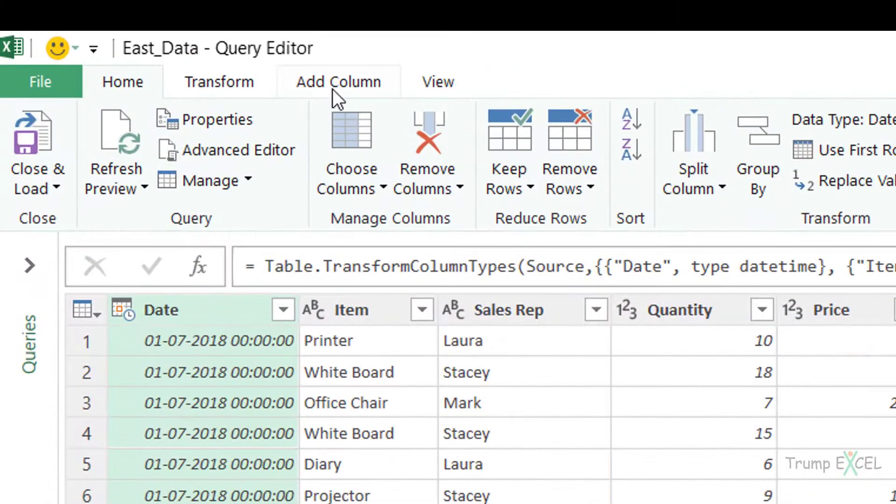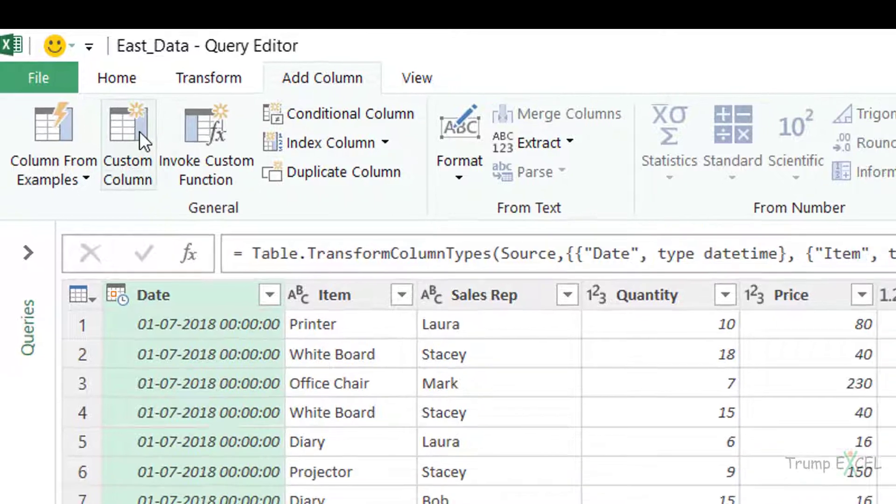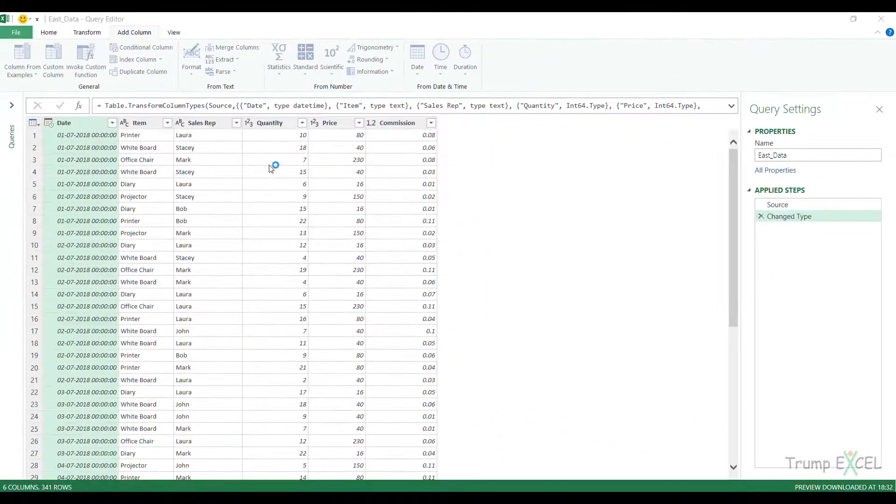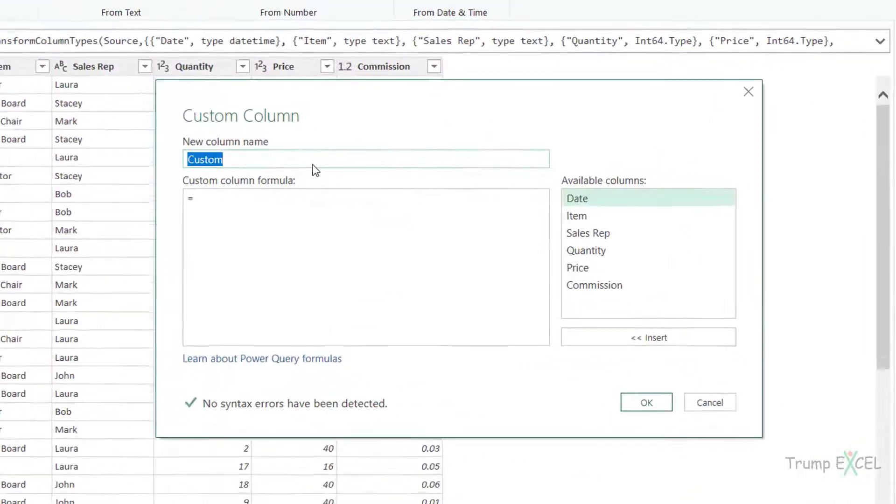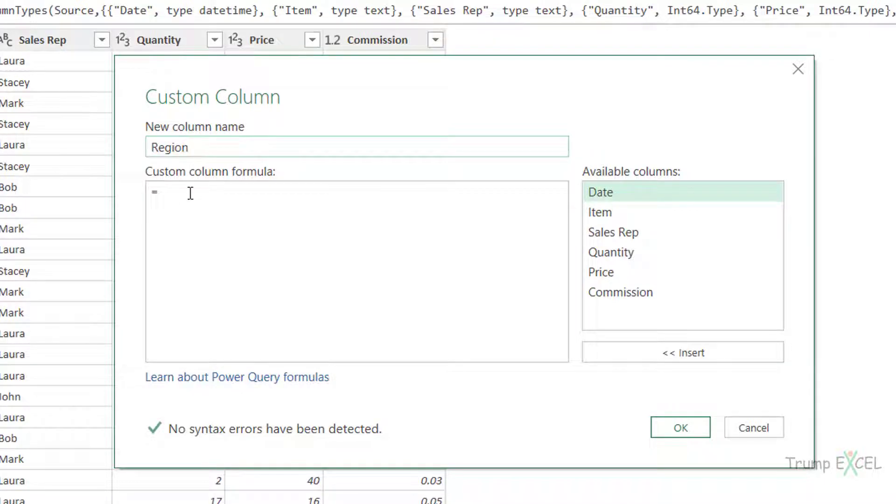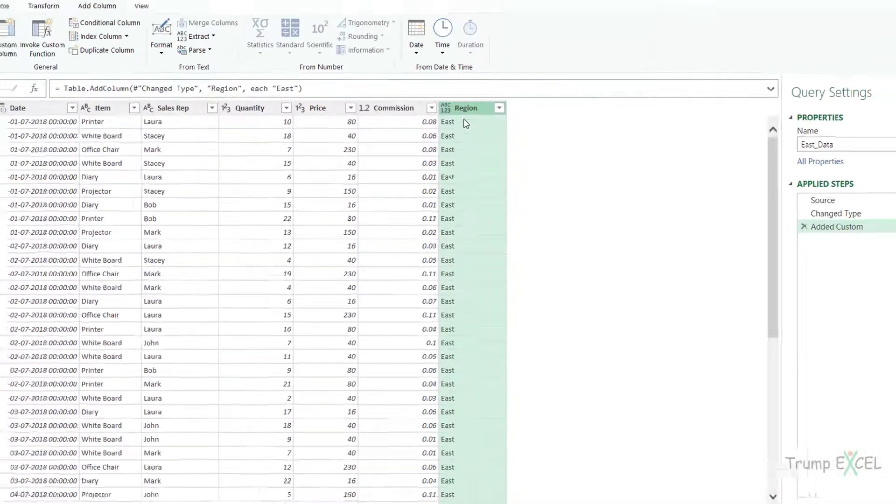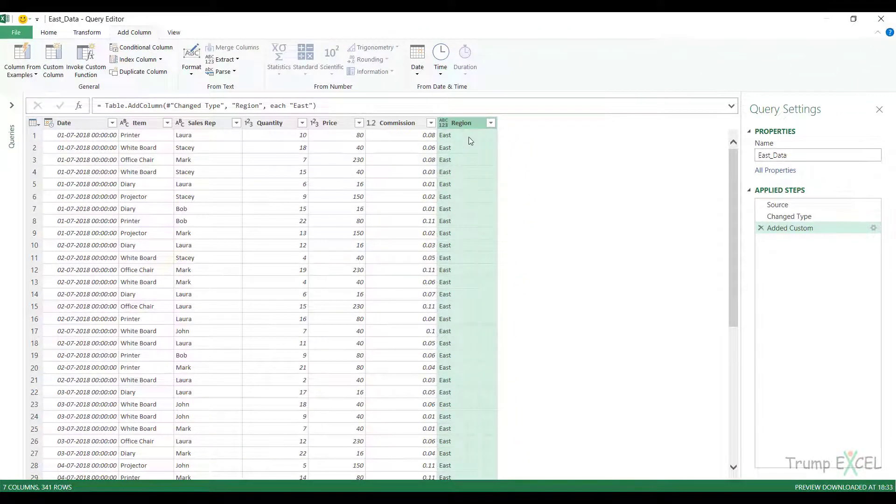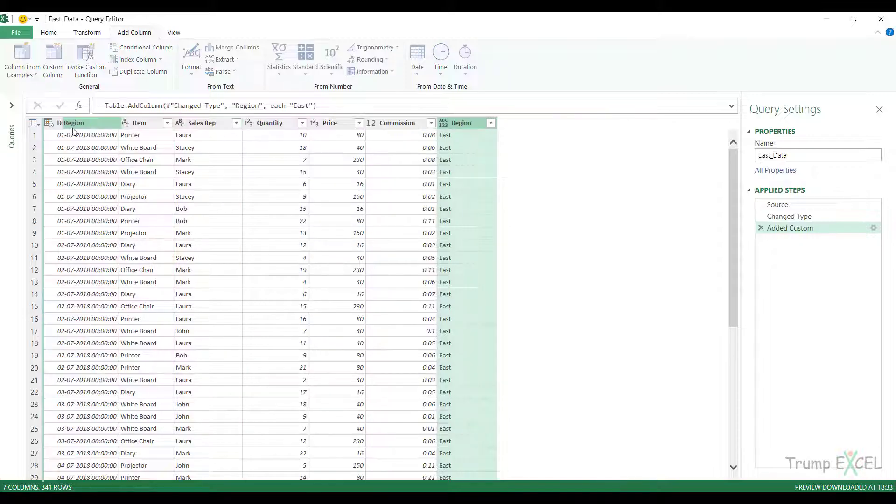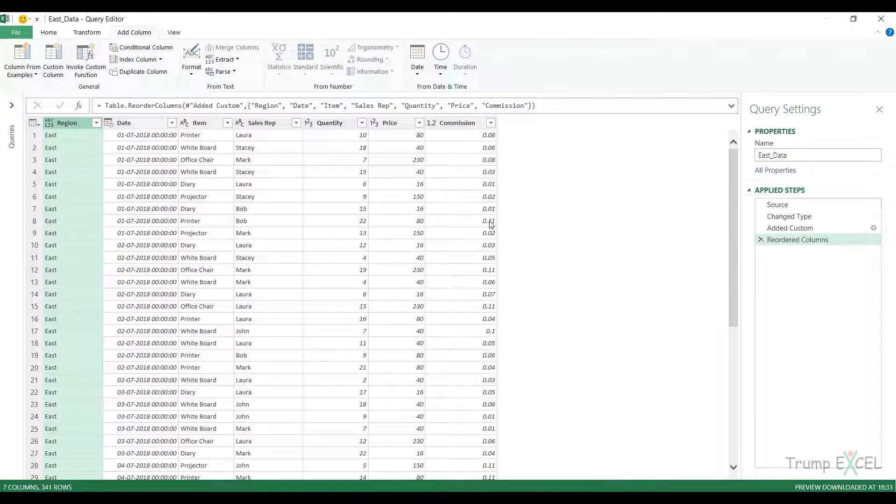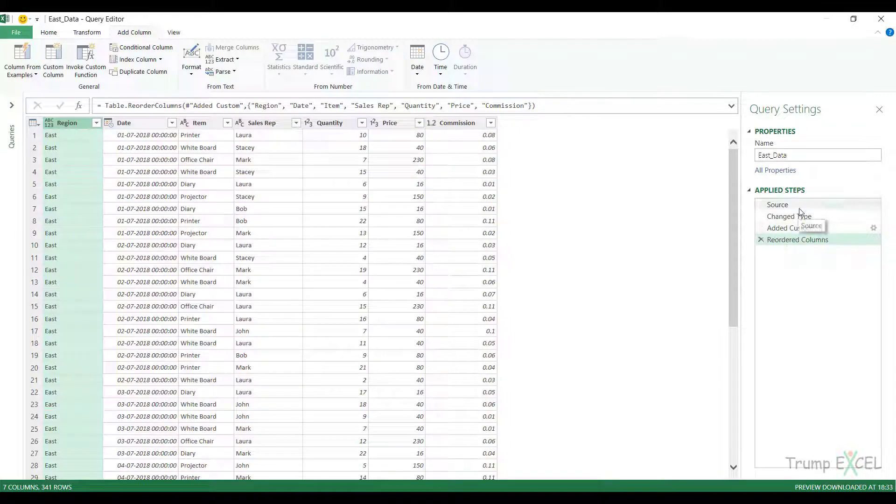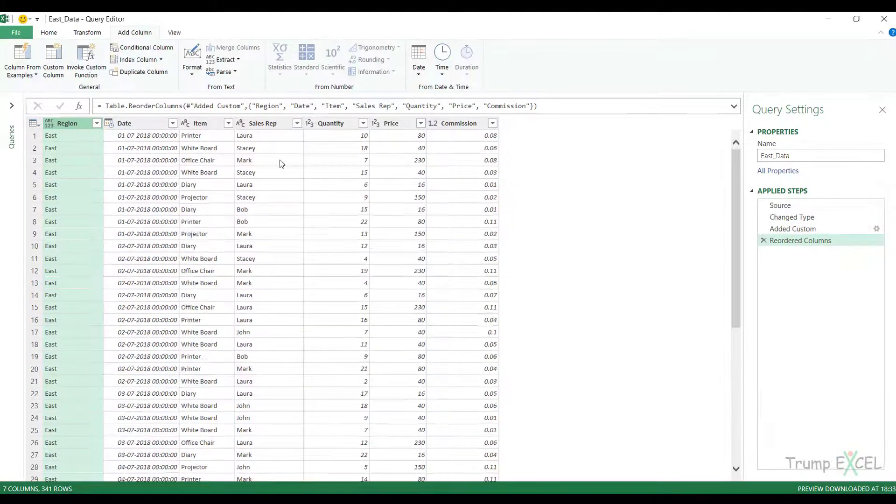I go to the Add Column tab and click on Custom Column. I name this column region, but make sure whatever name it is, it is consistent for all the tables. When I type East here in double quotes and click OK, it inserts a column with the text East as the region. I can drag this and put it at the beginning of this table. All these steps have been recorded because Power Query keeps track of the steps that I follow.